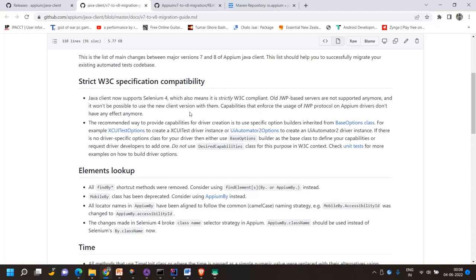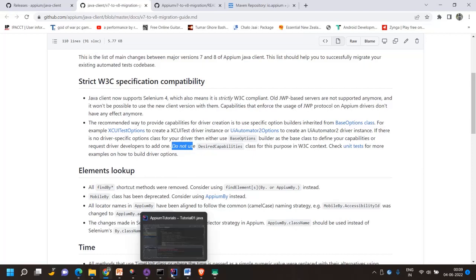The second recommendation is to change the use of DesiredCapabilities for creating the driver. They clearly mention not to use the DesiredCapabilities class in a W3C context. They are telling people to use the BaseOption class instead. They have given some examples. Today I will show what kind of error or warning you will get if you use DesiredCapabilities with version 8, and how to use the BaseOption class.